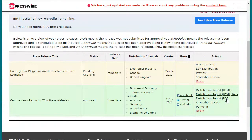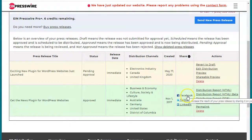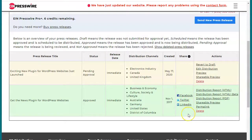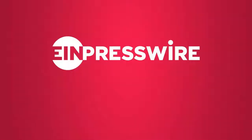You can email the PDF report to other people if you need to do that. In addition, we've got the share links for Facebook, Twitter, and LinkedIn. We suggest that you do share your press release so that you'll get more views. And that's a quick look at our distribution reports.